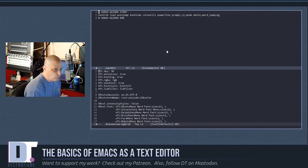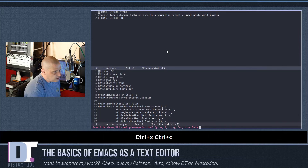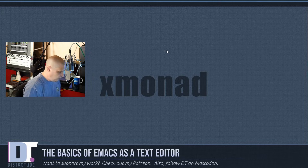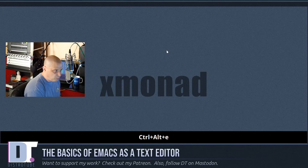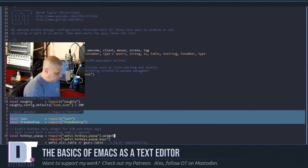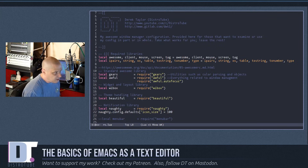To close a document, Ctrl-x Ctrl-c will close it. It's going to ask if you want to save — type y for yes. Let me reopen Emacs and open my awesome config again.